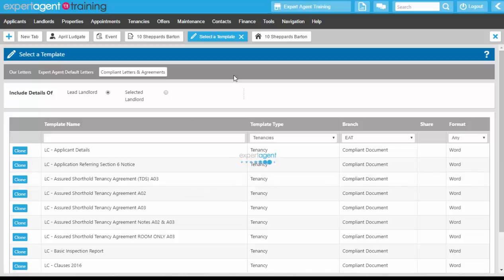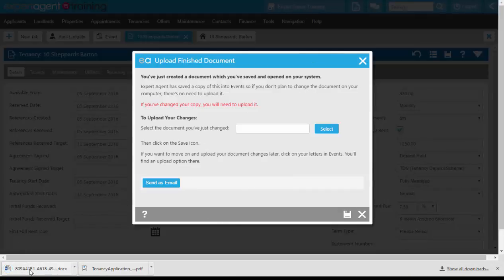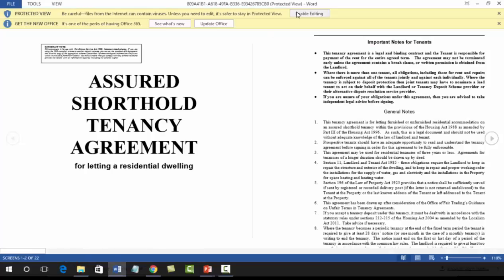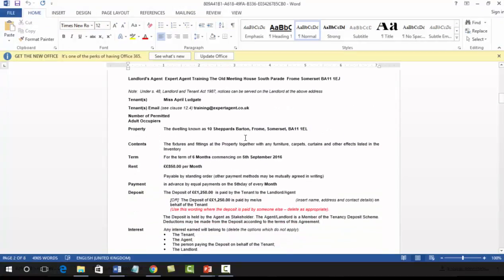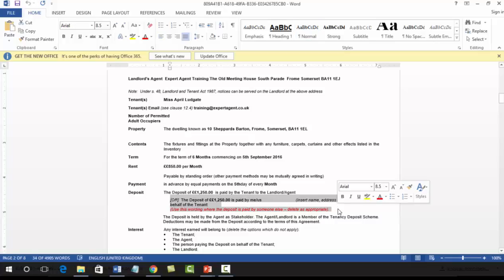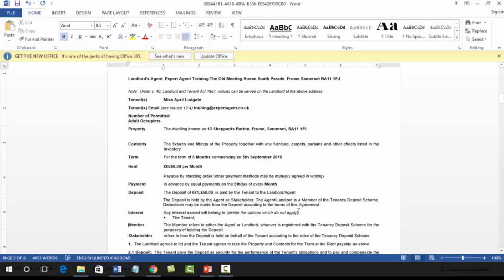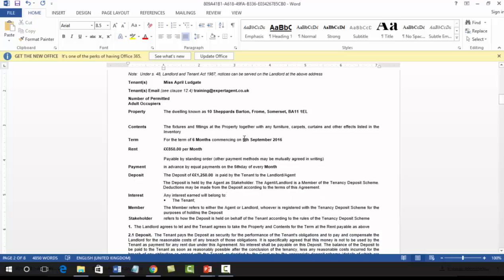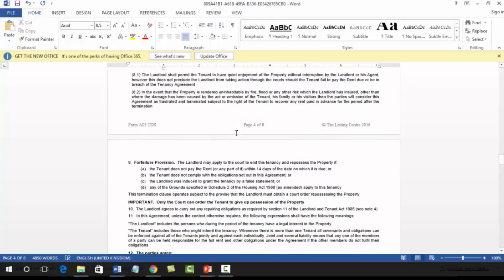Clicking on that will create the tenancy agreement. As always, leave this screen open and click on the download at the bottom of the screen. There are a couple of things you may want to change — for example, delete-as-applicable sections such as where the deposit is paid by the tenant, so we can remove the guarantor reference if there is no guarantor. There's also a section about any interest earned — you can delete as appropriate to specify whether it belongs to the tenant or the landlord. There are all sorts of other terms of the tenancy that you can change and add in at this point.